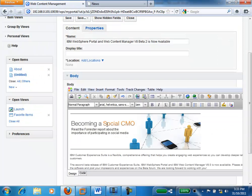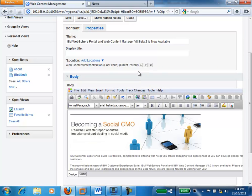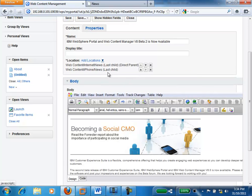The last thing I need to do before I can publish this piece of content is select the location of where I want it published. There are two areas I can publish this to. I can publish this into our internet news site — that's the public website — and in this case I also want to publish it onto our iPhone application. So I'm going to select the iPhone news site as well, publishing it both to the internet site as well as the iPhone site.